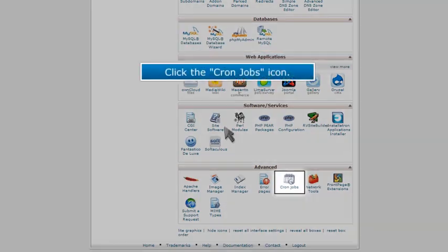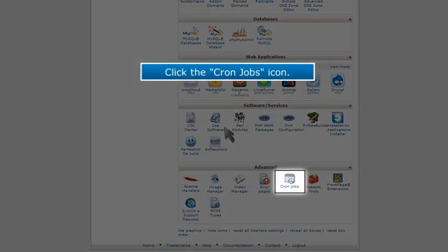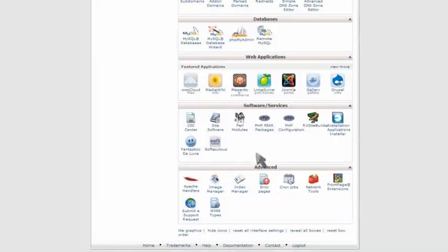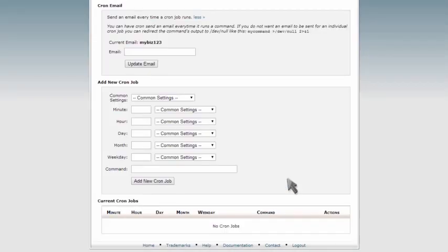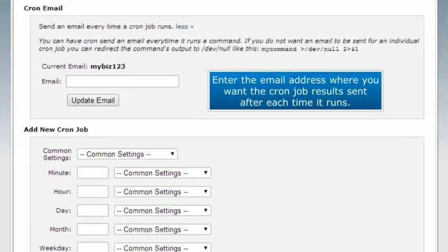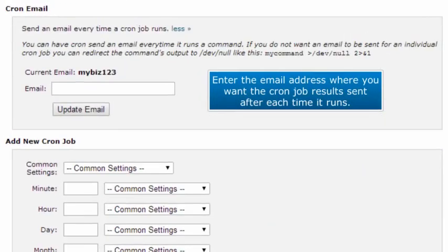Click the cron jobs icon. Enter the email address where you want the cron job results sent after each time it runs.